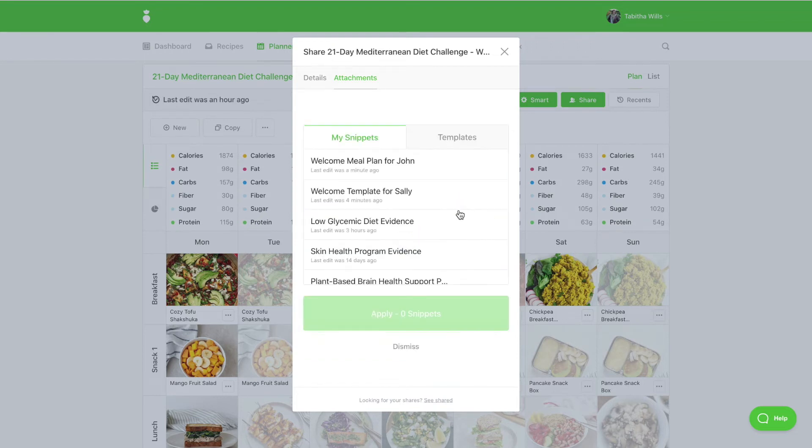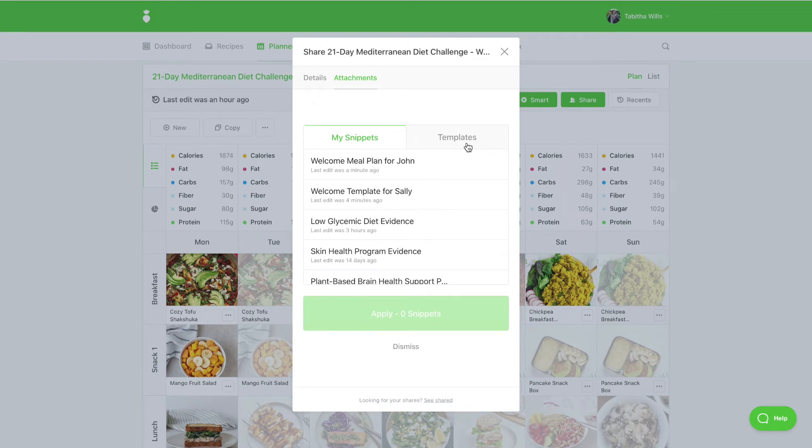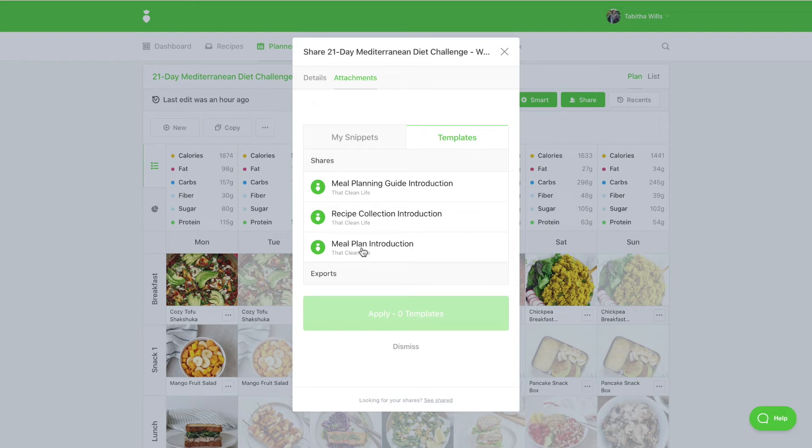To choose any of the previous snippets you have saved or from any of the templates you would like to use. Please note that when using sharing, be sure to select the snippets under Sharing.